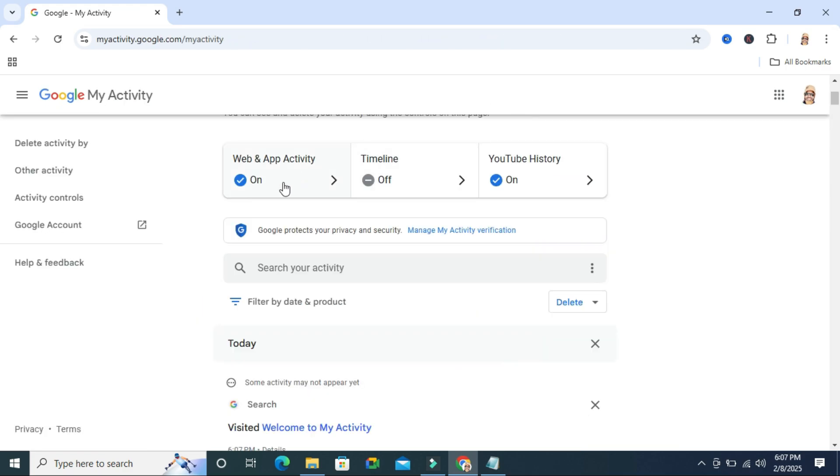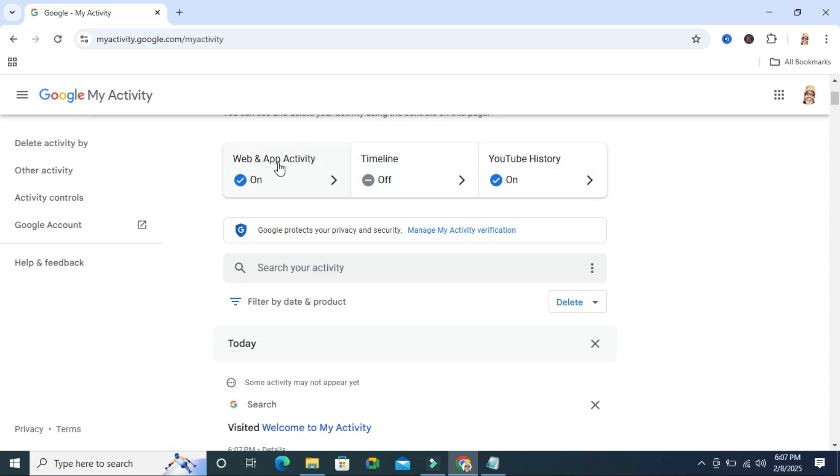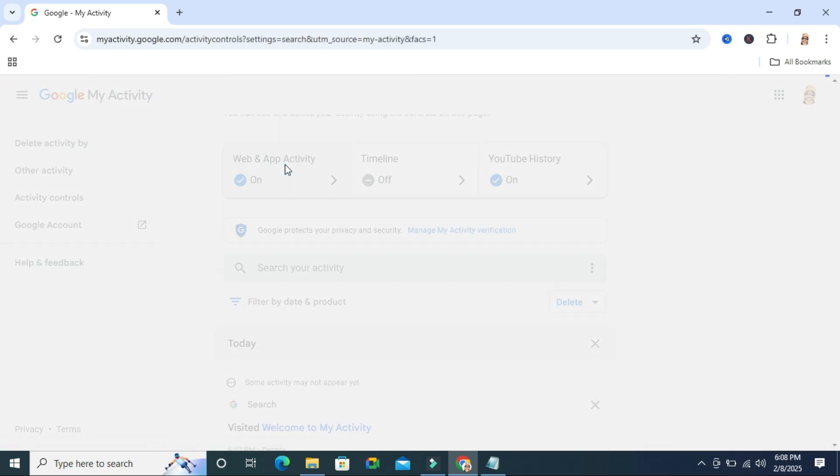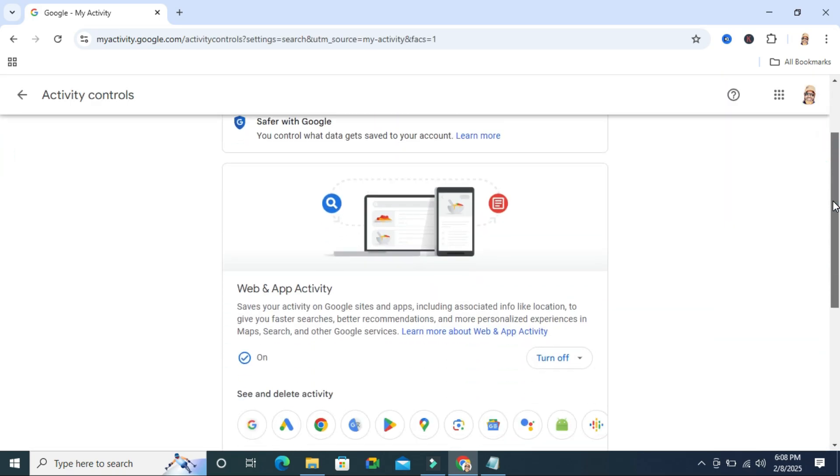Here you will find web and app activity and YouTube history activity. Click on web and app activity. Scroll down.